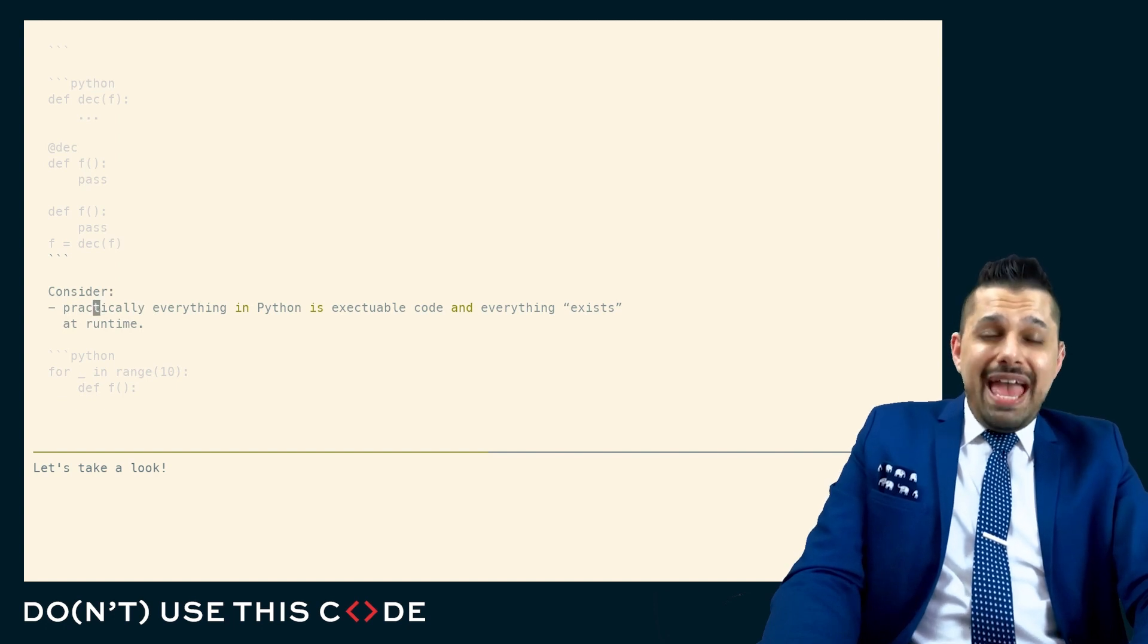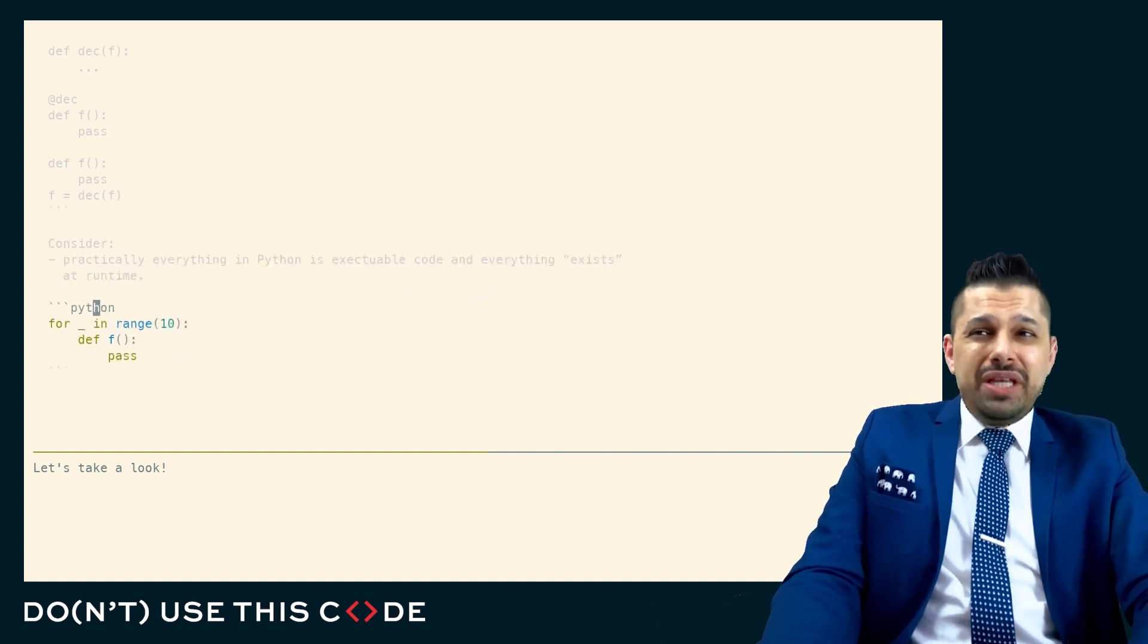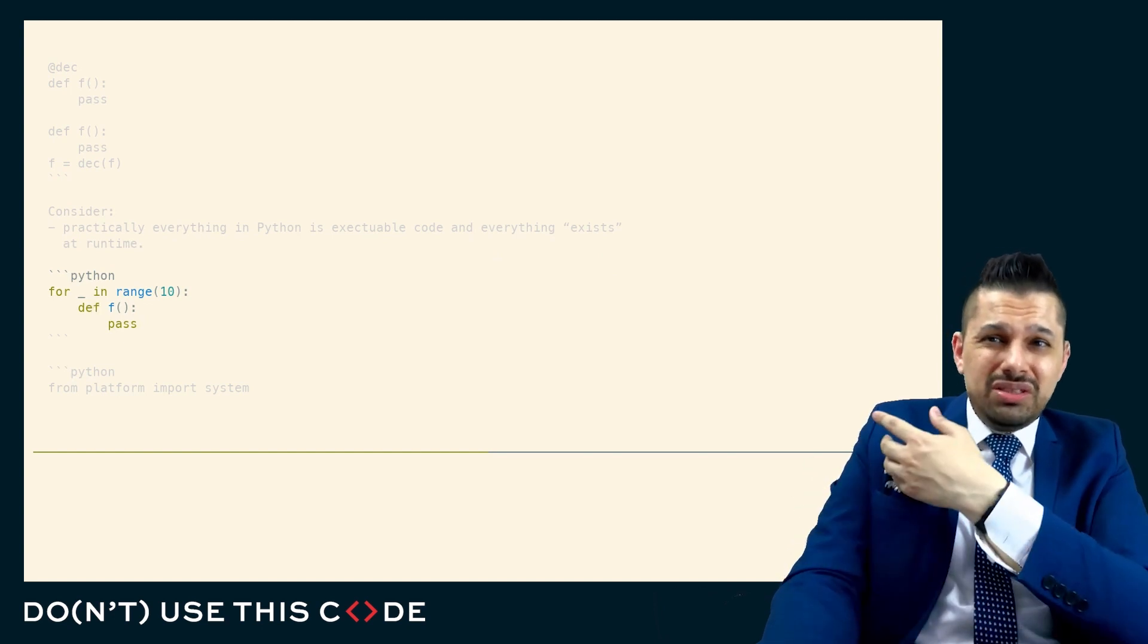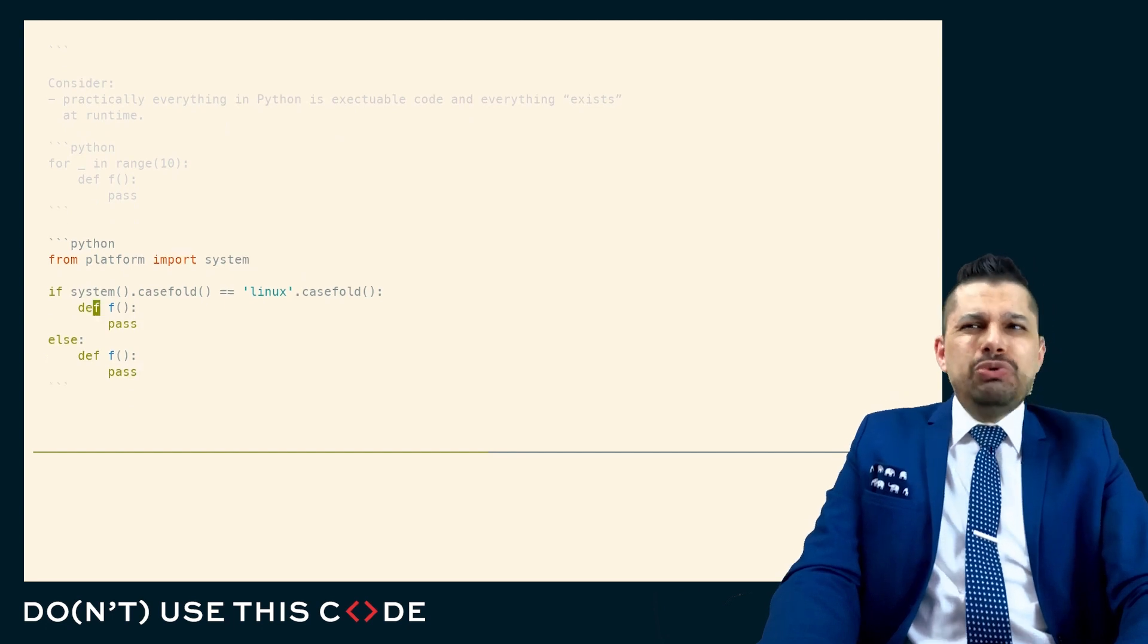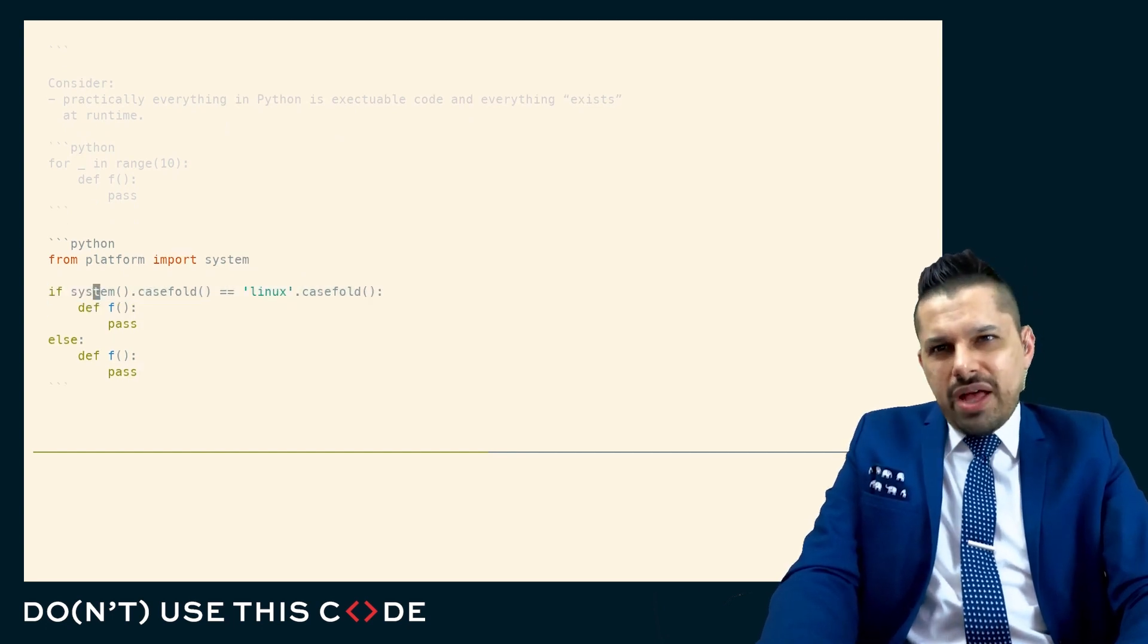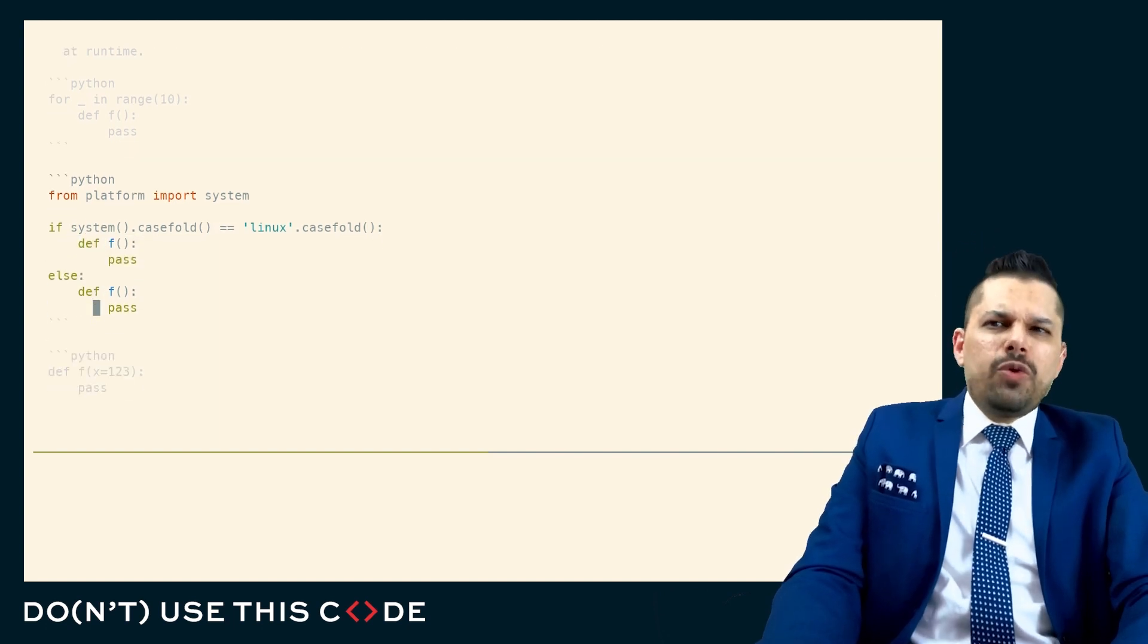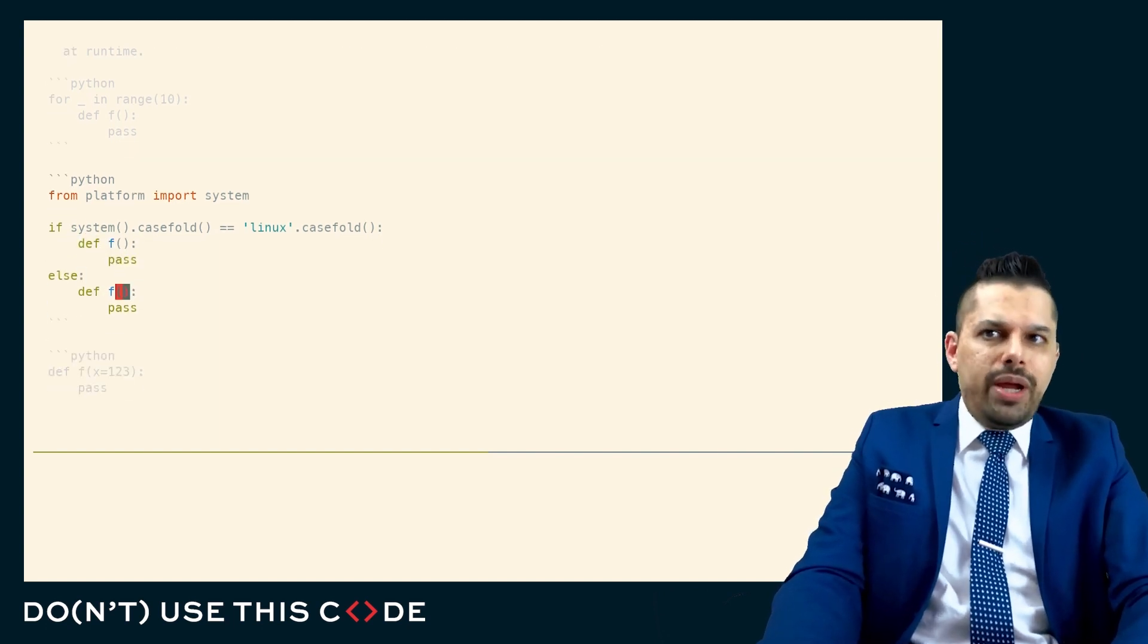Now, almost everything that we do in Python is executable code, everything exists in runtime. So just like we define a class in a function, sorry, in a for loop, we can define a function in a for loop. And we might even want to use this, like we might want to put a function definition in if else and say, if we're in Linux, define the function this way, otherwise define the function this way because we don't necessarily want this to be a runtime parameter.